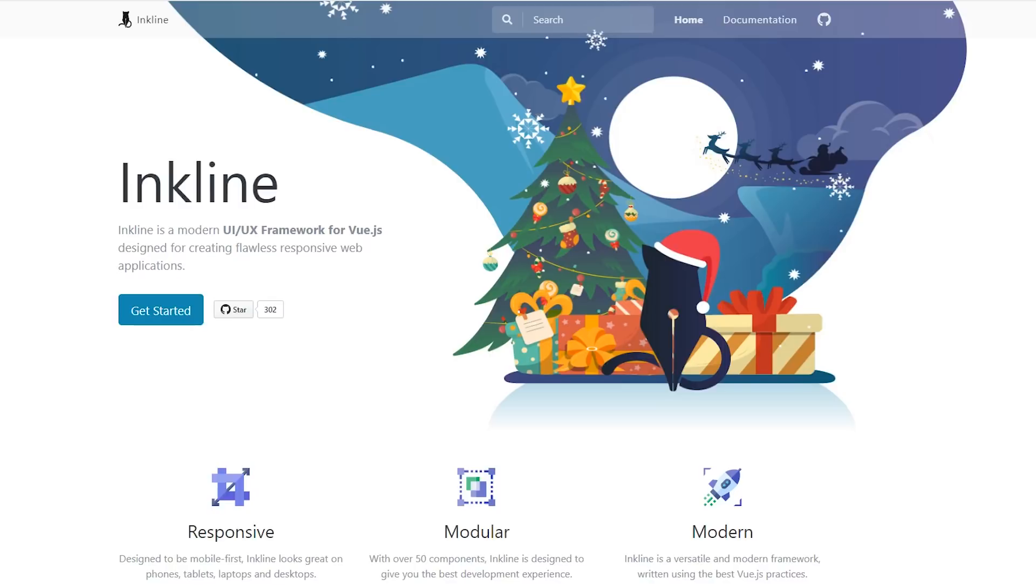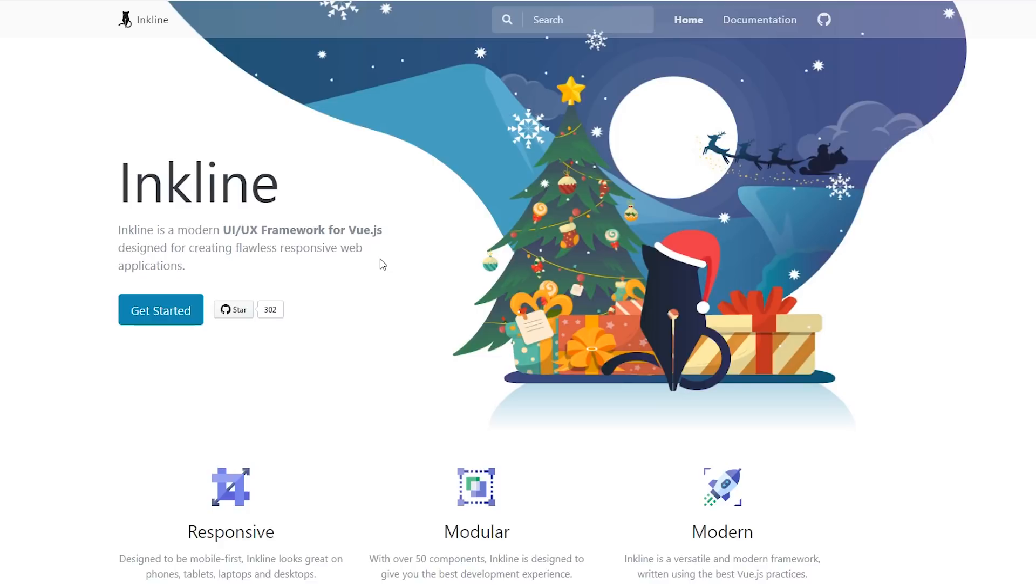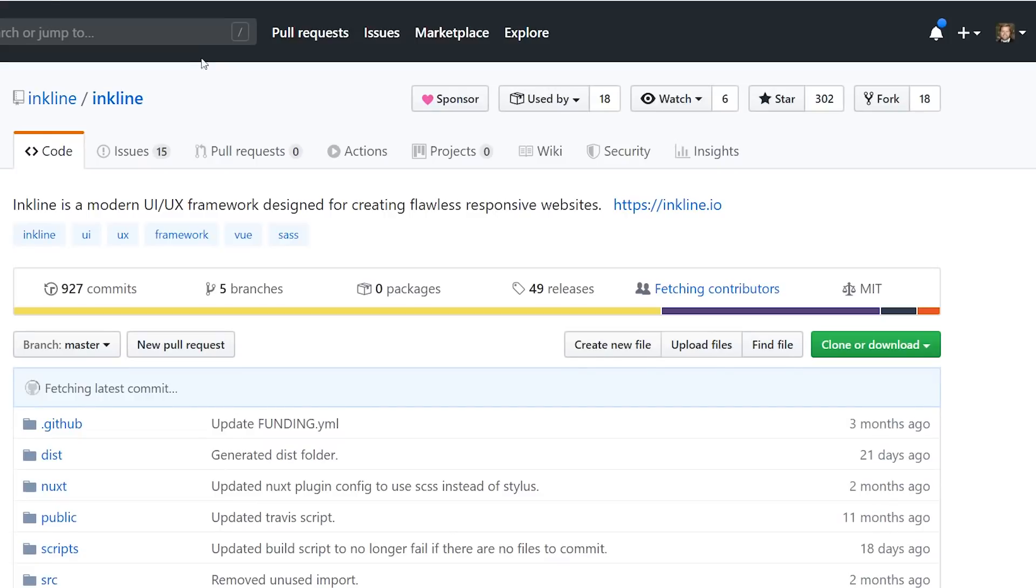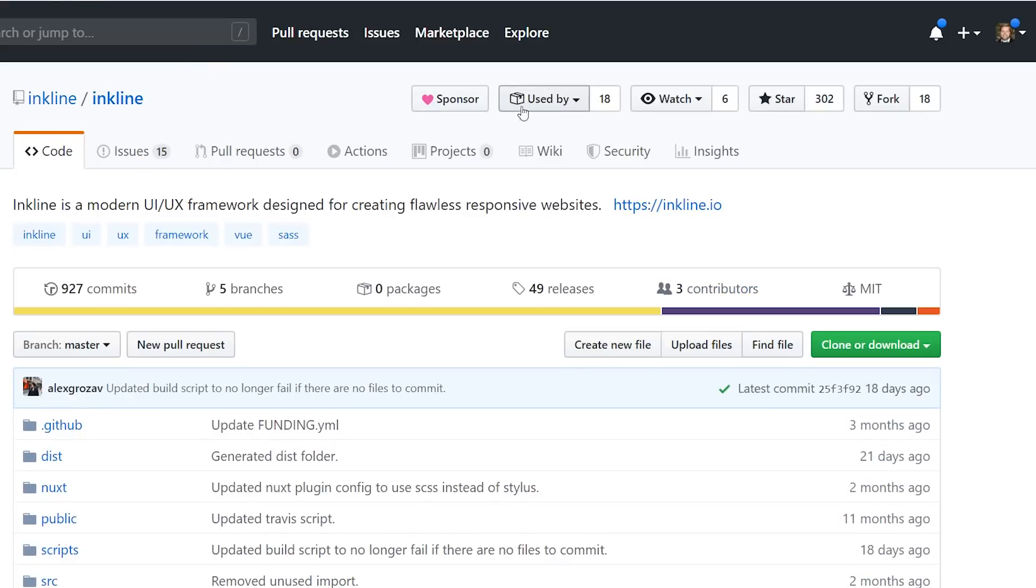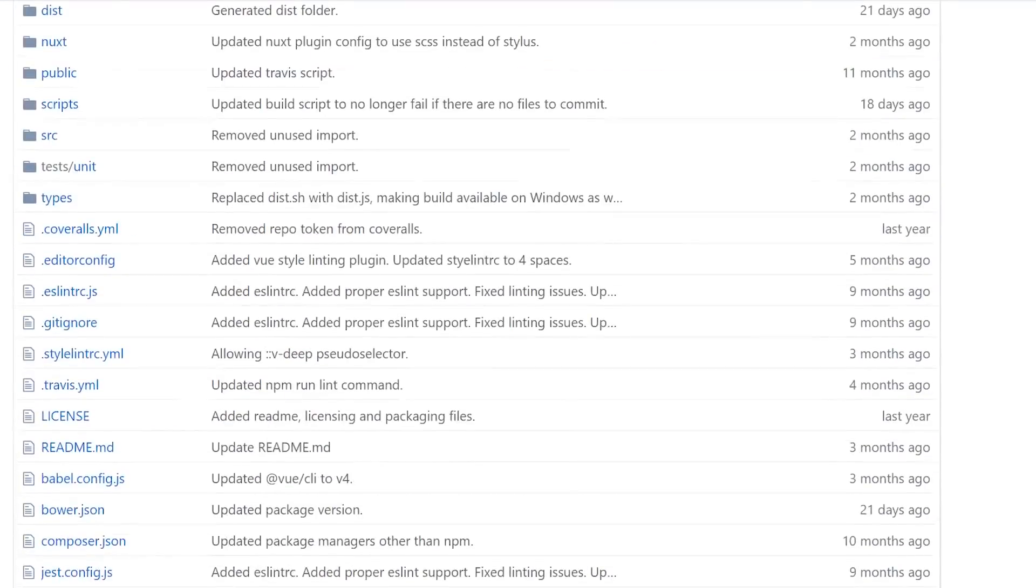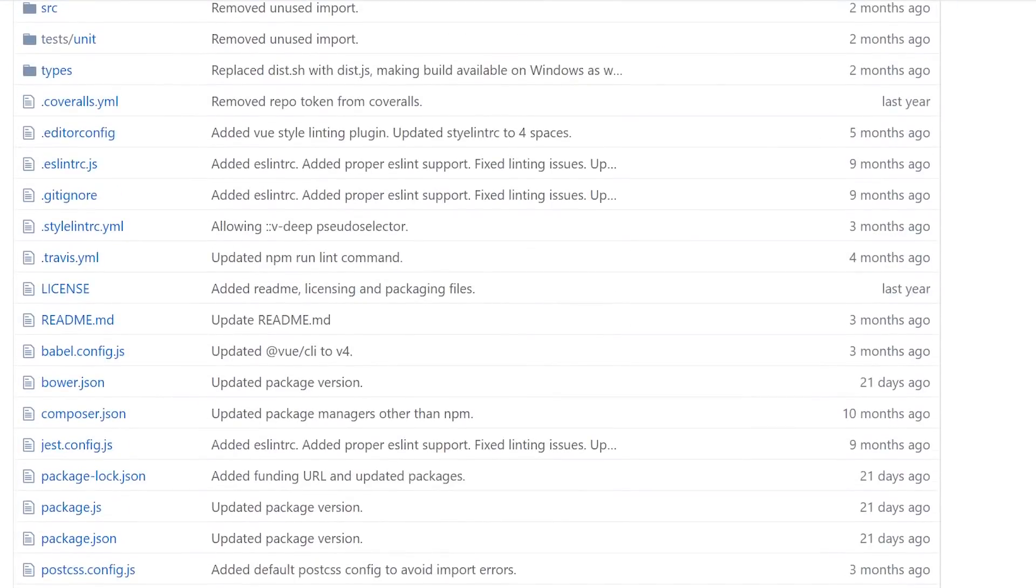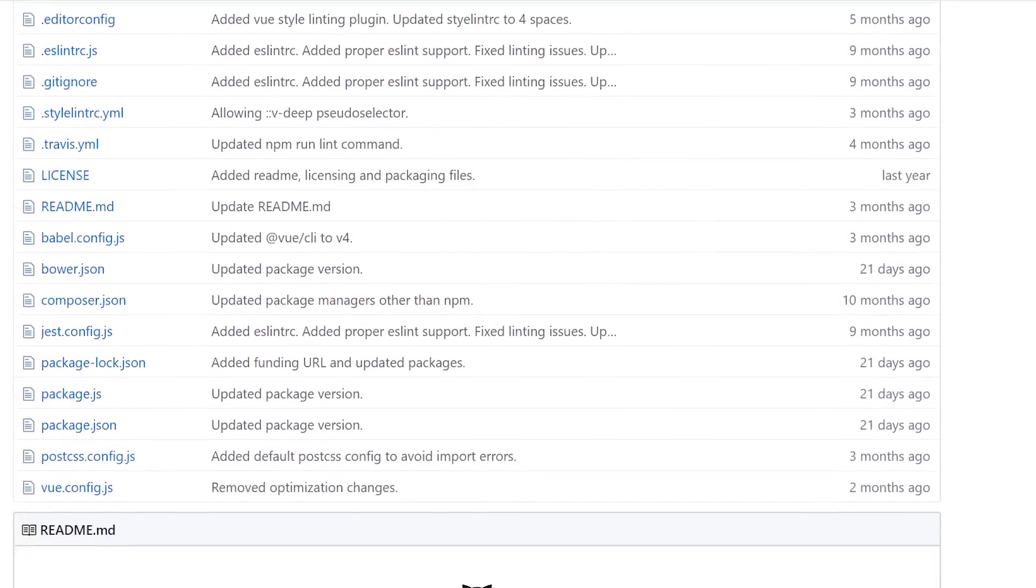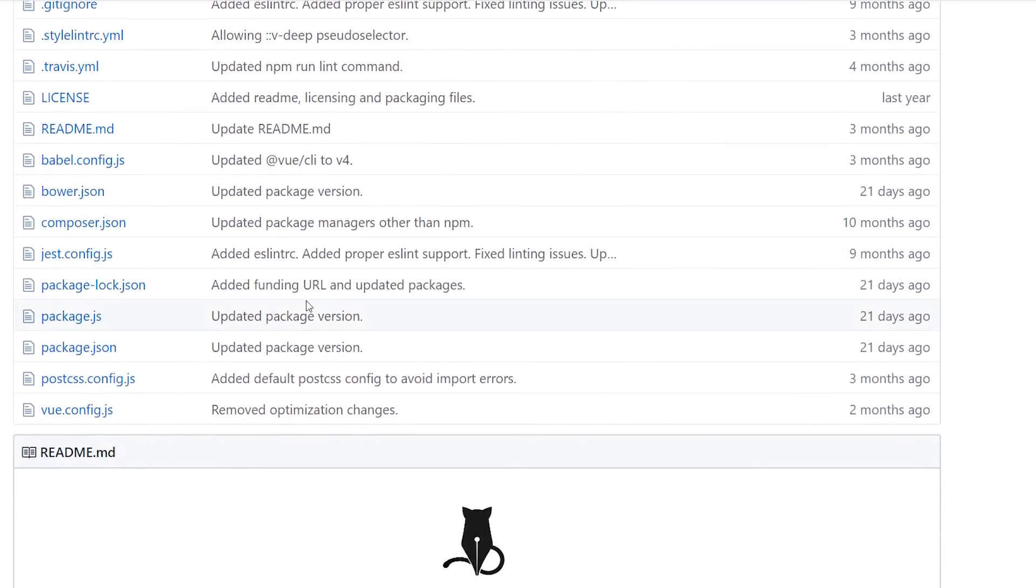So I've done a number of these videos where I look at different frameworks. You may remember I did one on Quasar, Vuetify, and a few others, VueSax. And I think this InkLine is a little bit different, it's not a material design component framework, and it's a little bit smaller. If you look inside GitHub, you can take a look here. They have used by 18, watching 6, 302 stars. So it's not a huge framework, it's pretty new, I would say.